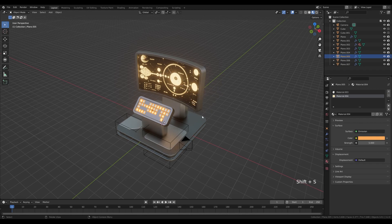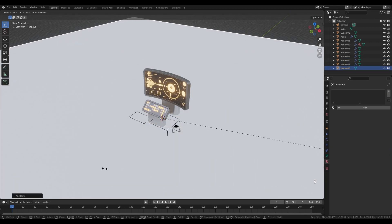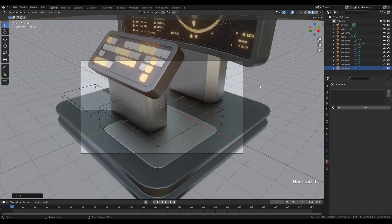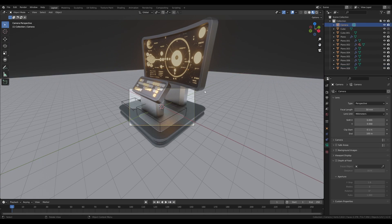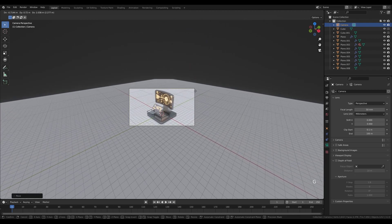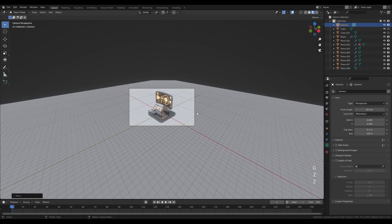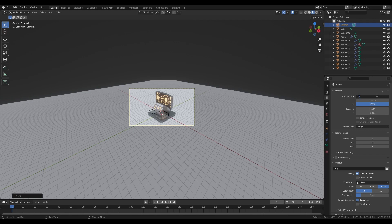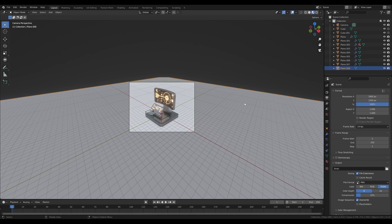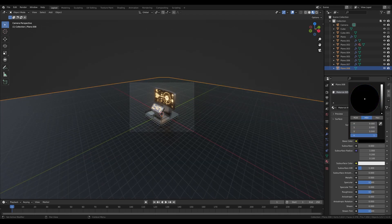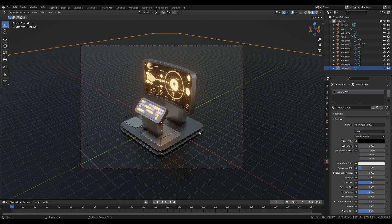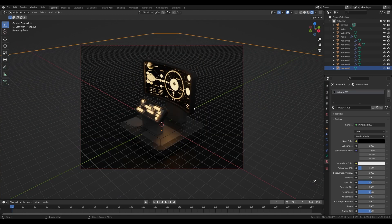Select the buttons and create a new material — keep it white. Add a new material slot, create a new material, and switch from Principled to Emission. Use a similar tint as the screen and set the strength to 5. Tab into edit mode and select some buttons using L to light them up by assigning the material. Now hit Shift+S, snap cursor to world origin, Shift+A and create a new plane for the background. Scale it up, look from front, press G then Z and move it down. Hit 0 on the numpad for camera view.